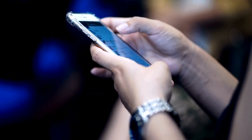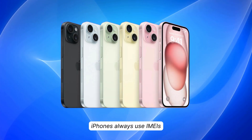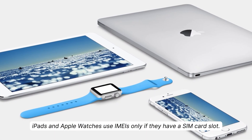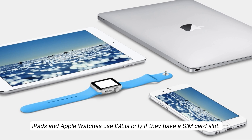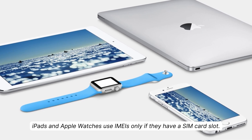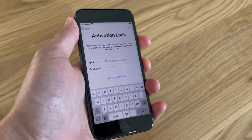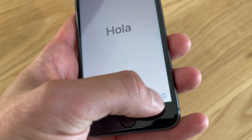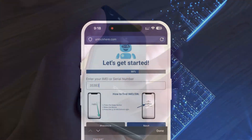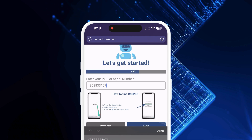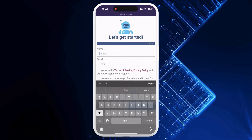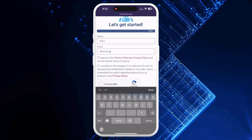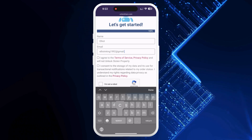If you need clarification about which one to use, here's a tip: iPhones always use IMEIs, whereas iPads and Apple Watches use IMEIs only if they have a SIM card slot — otherwise, use the serial number. So how do you find this number? Press the sleep button on your locked device, then press it again and tap the I on the bottom right. Voila, your device info is right there. Once you've got that info, remember to input it in the next step. Then it's time to key in some basic details so your order can be linked to your account.